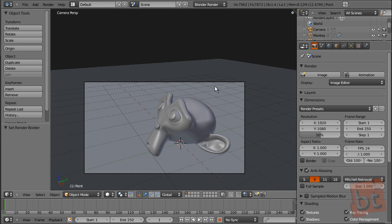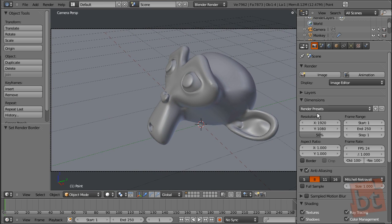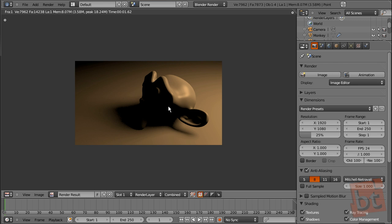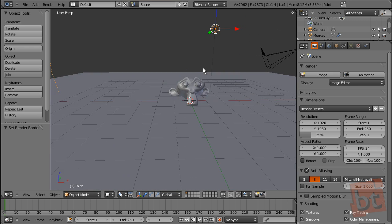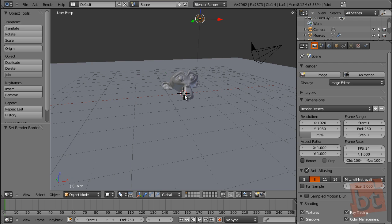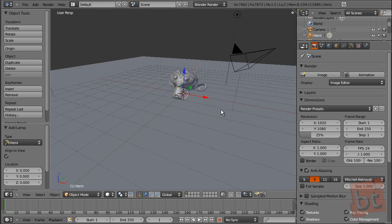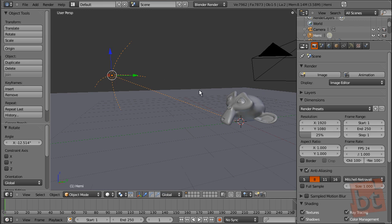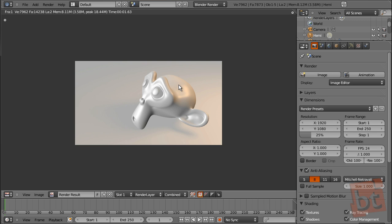To render previews quickly, you can decrease the percentage of the original size to render — this gives a smaller but much faster render. As you can see we have a bright area but the face of the monkey is completely black. So let's position the camera and create a hemi lamp to make a fill light that illuminates the monkey's face a bit.